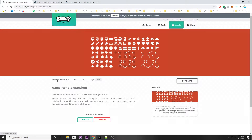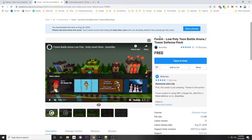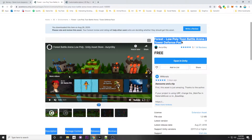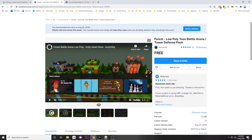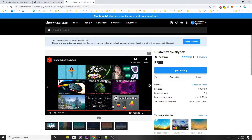These are the assets I use. I'm using Kenny's Game Icons expansion — it is free to use and they have some mouse icons. I'm currently using the pointer one and the mouse one. I'm also using this forest low poly toon battle arena for the environment, as well as a customized skybox. These links are in the description.